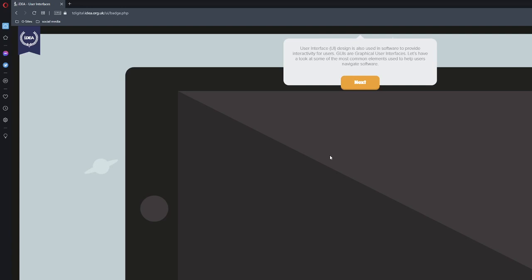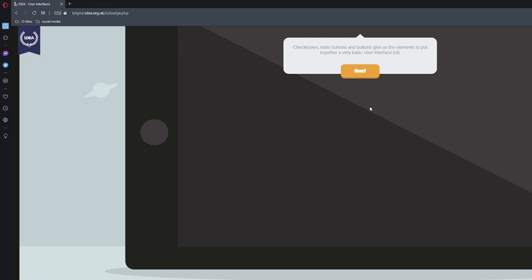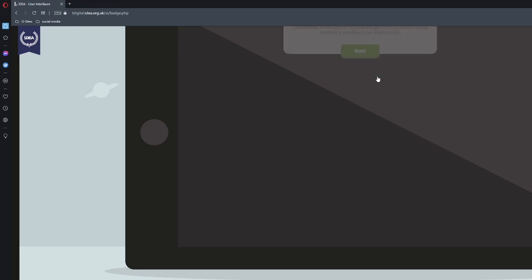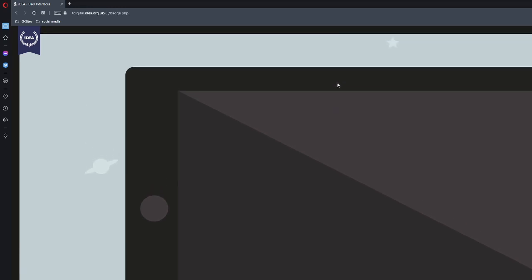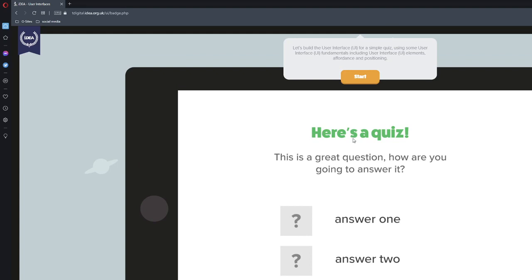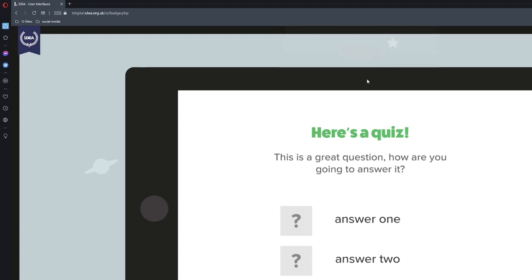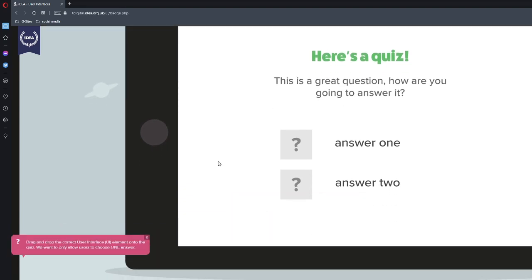User Interfaces UI Design is also used in software to provide interactivity for users. GUIs are graphical user interfaces. Let's have a look at some of the most common elements used to help users navigate software. Checkboxes, radio buttons and buttons give us the elements to put together a very basic user interface UI. Here's a quiz. Let's build the user interface UI.